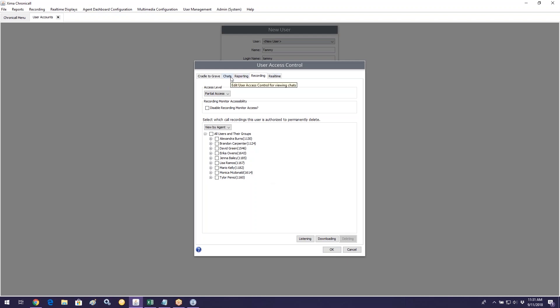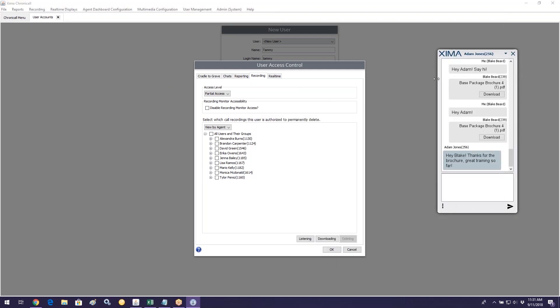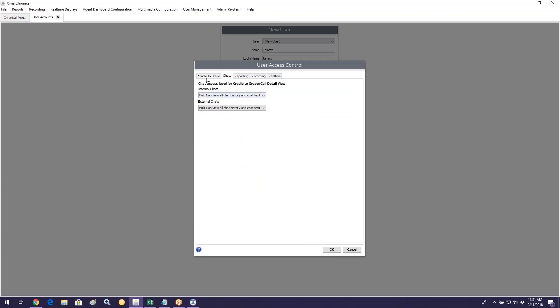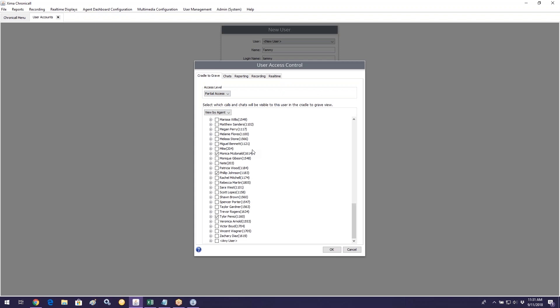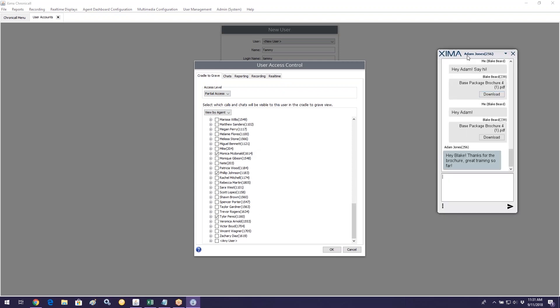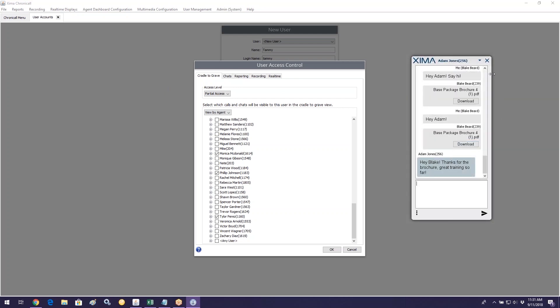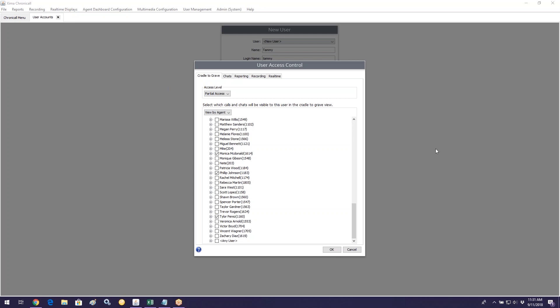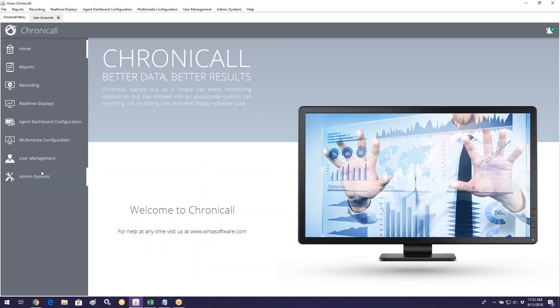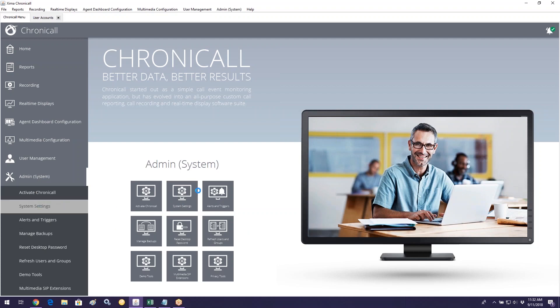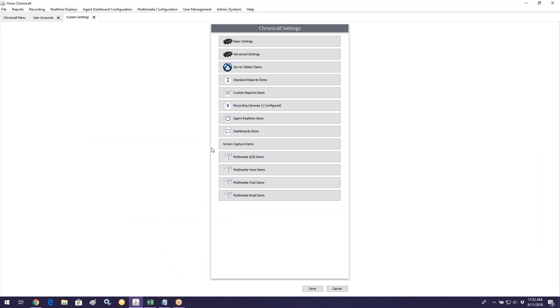The Chats section in user accounts relates to the internal chat tool. If you give users access, it means you can see their chat messages in Cradle to Grave. Any chat message your users are involved with — if they're someone you can see in Cradle to Grave — you'll also be able to see their chat messages and have a record or history of that.